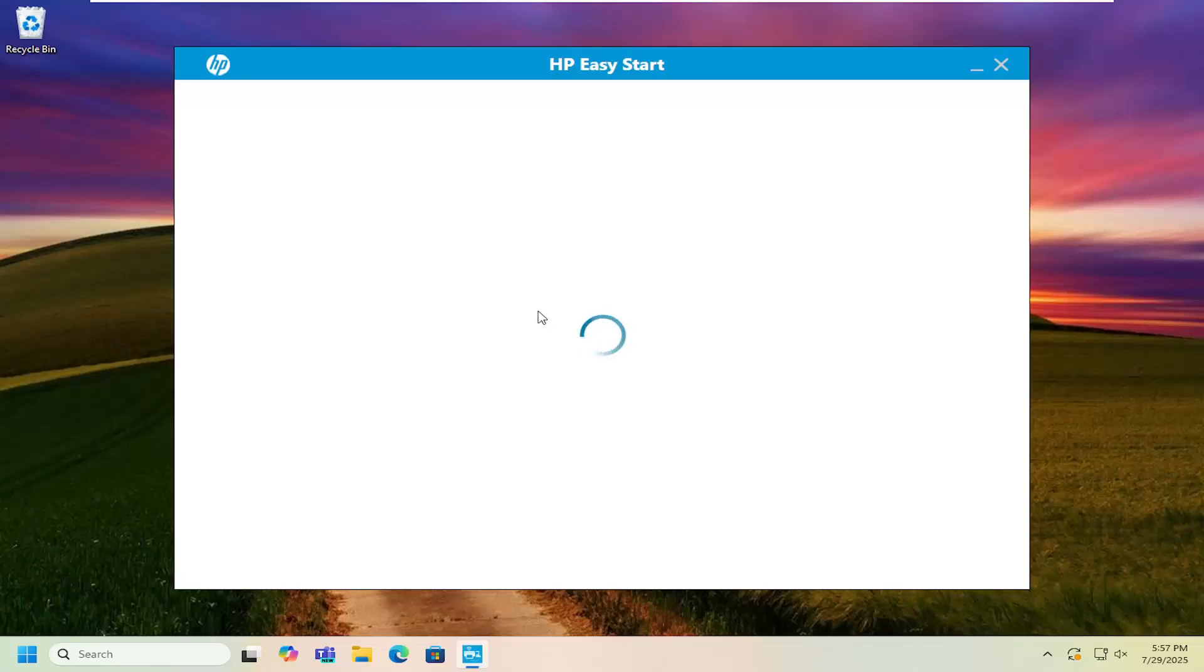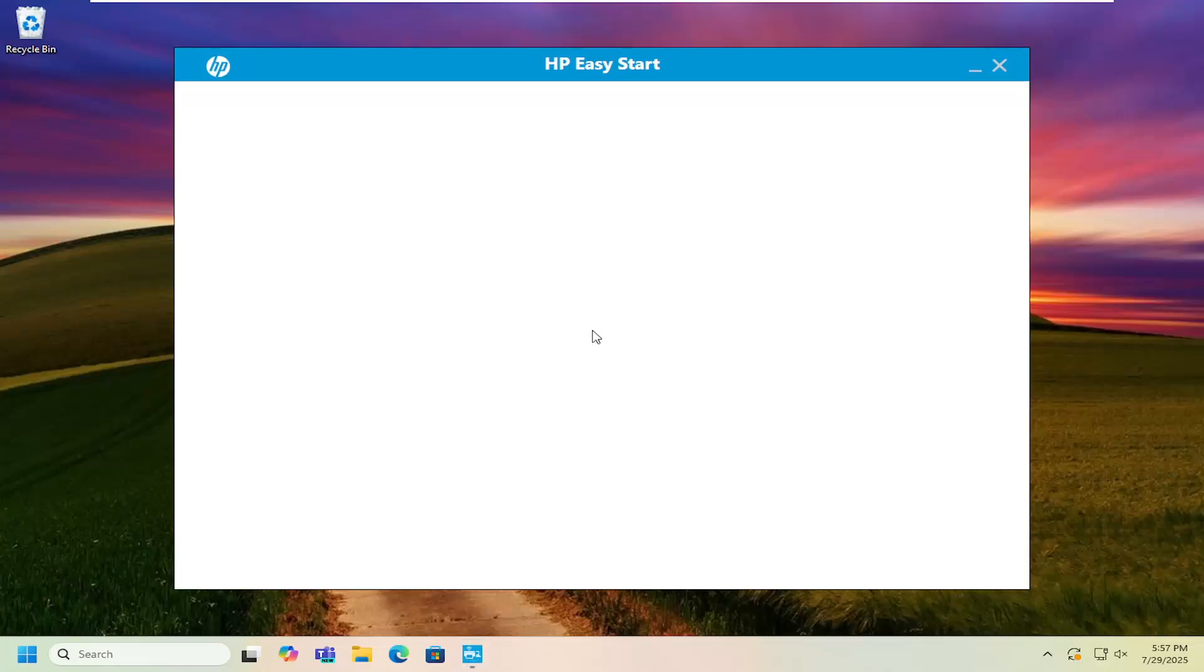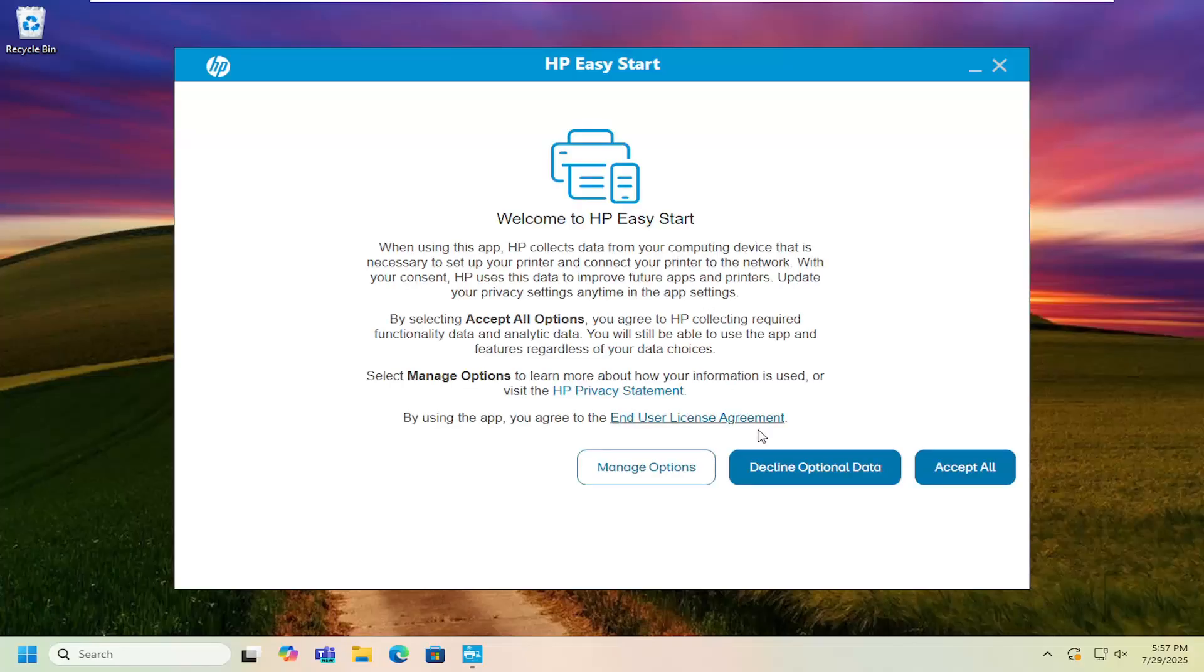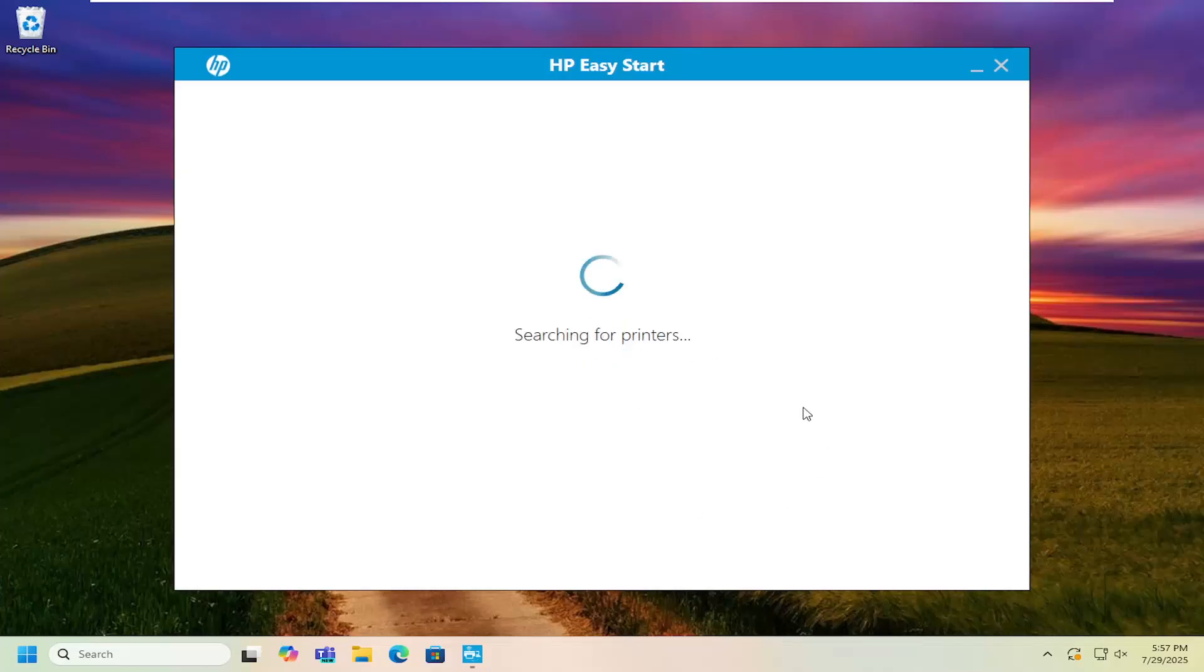Just make sure you're selecting the correct connection type if you're using a wired or wireless connection for your printer. And if there's any optional software or data you want to modify with HP, you can do that too through the following screens, and that's pretty much all you have to do.